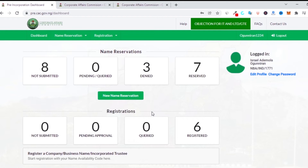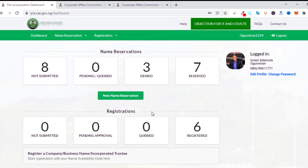Some people have had issues where clicking login takes a very long time. One reason websites load slowly is if the server is not powerful enough. Also, because a lot of lawyers in Nigeria are registering companies on this platform simultaneously, the server can get congested. My advice to CAC is to upgrade to a more powerful server — I'm saying this as part of my honest review of the website.